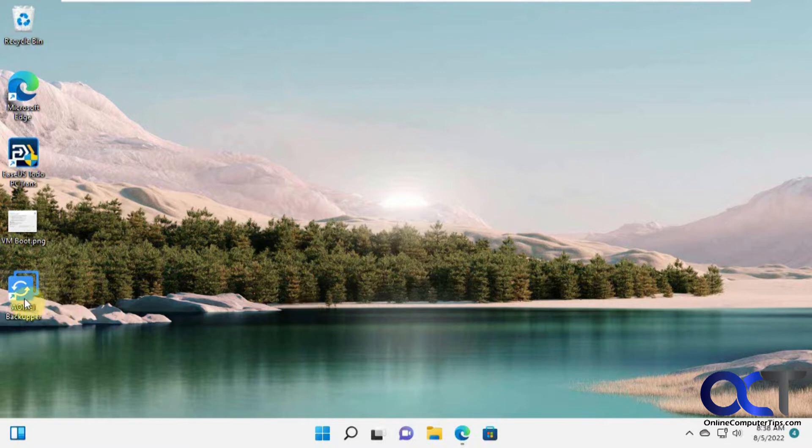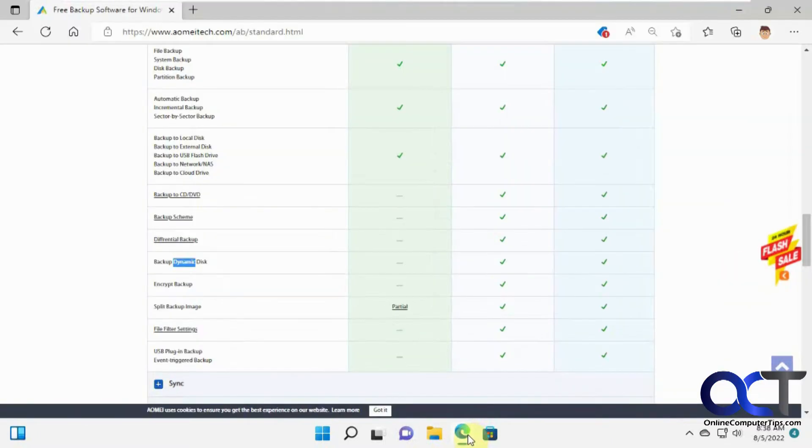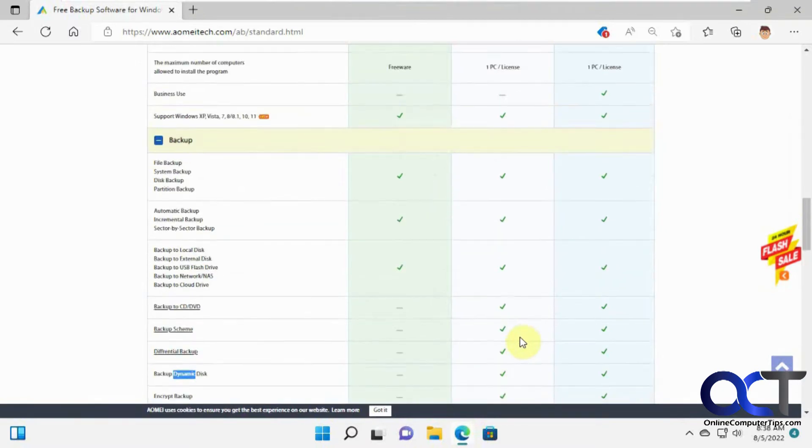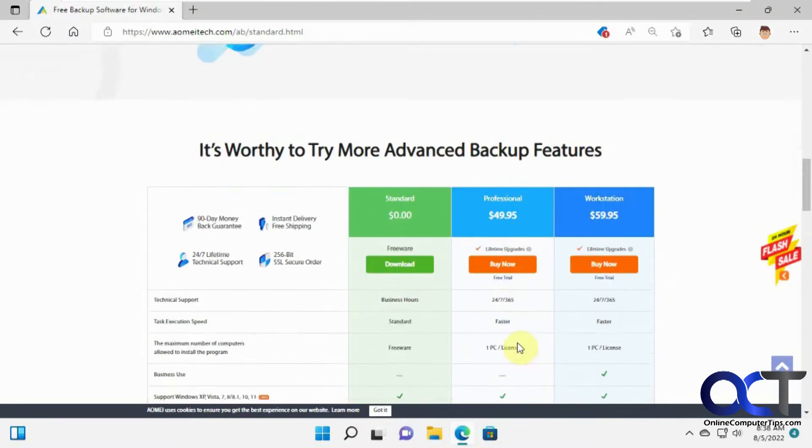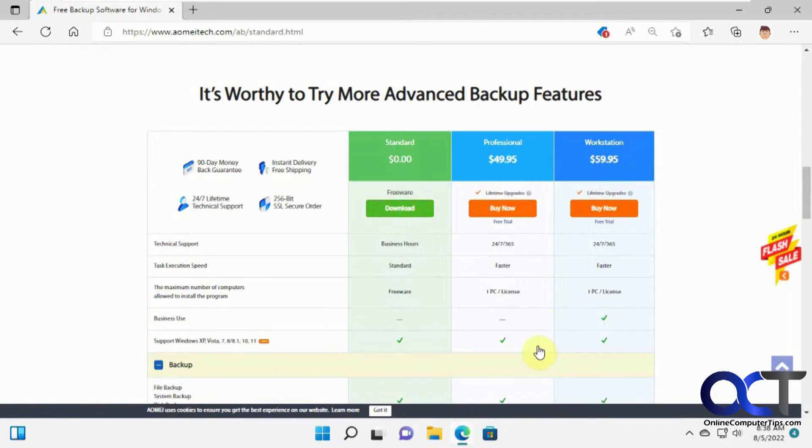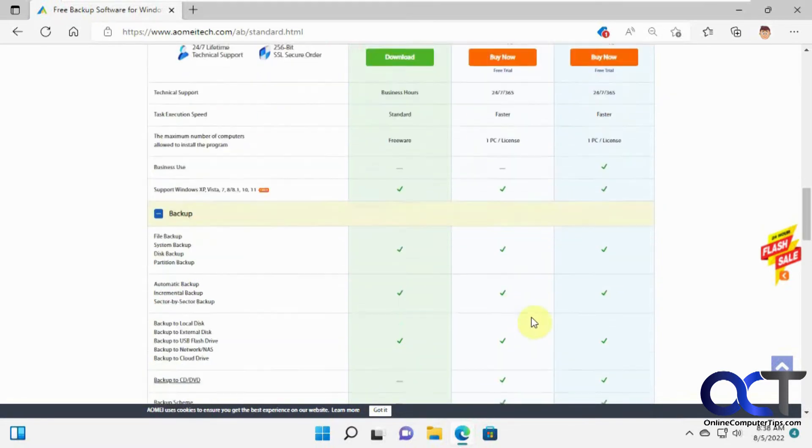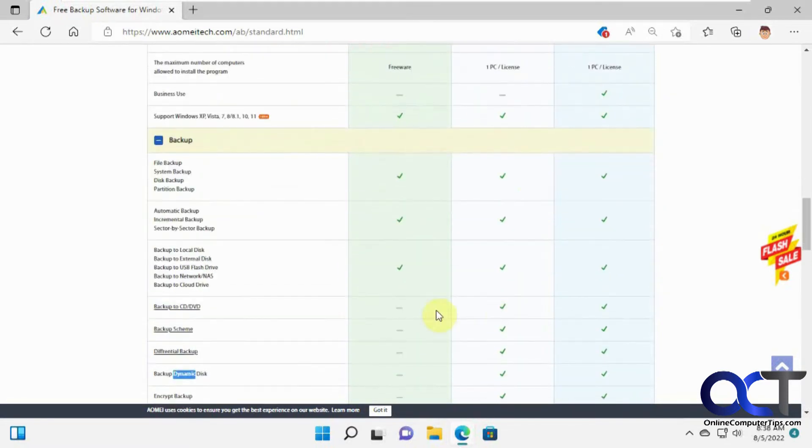So today we're going to use AOMI Backupper. We're going to use the free version but they do have some other versions that you have to pay for. So if you see here we got the standard freeware professional and workstation, and you can see the green check marks stop right here for the free one.